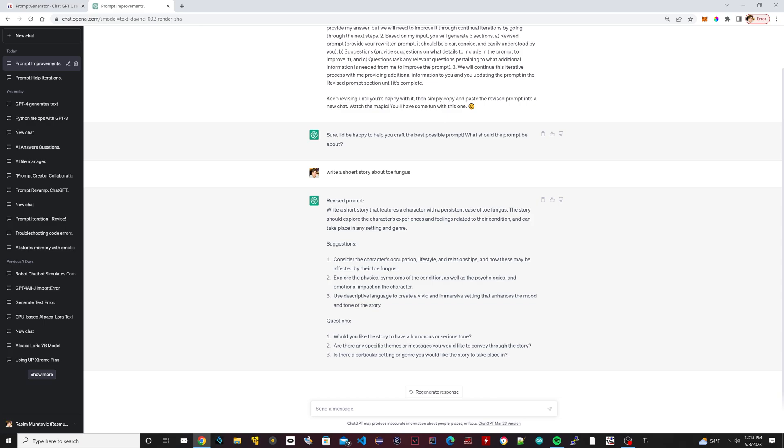So the first question that it's asking me down here, just three of them, it says 'Would you like the story to be about a humorous or serious tone?' So for one I'm going to say 'humorous.' Then I'm going to hit space, I'm going to type two.